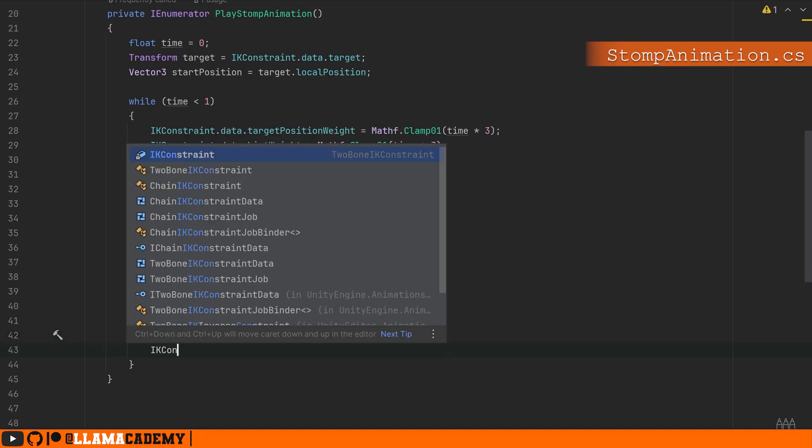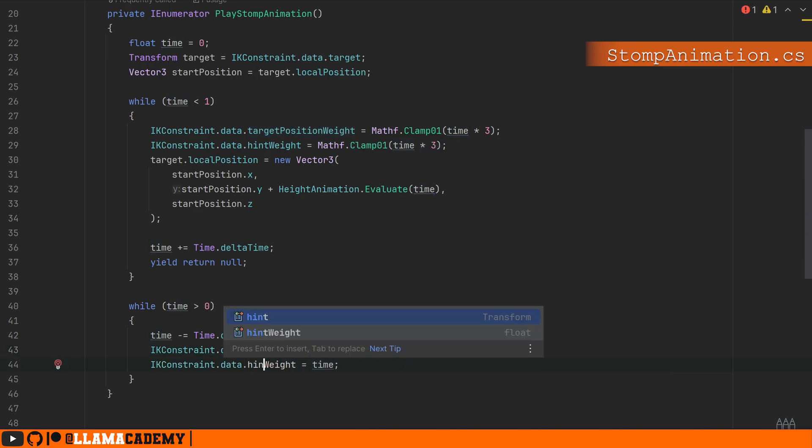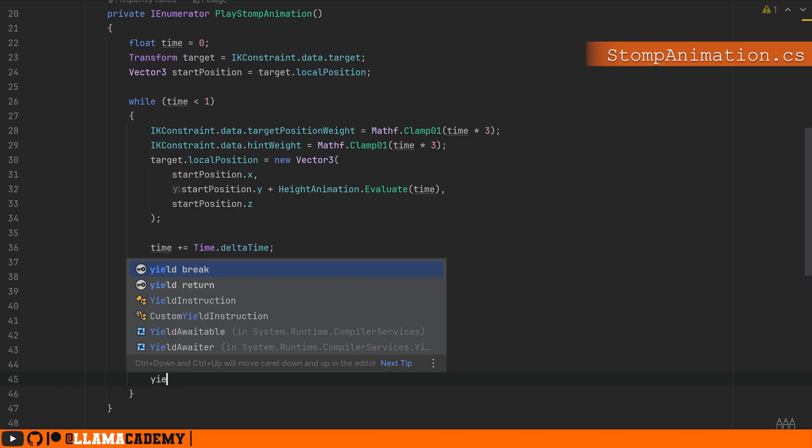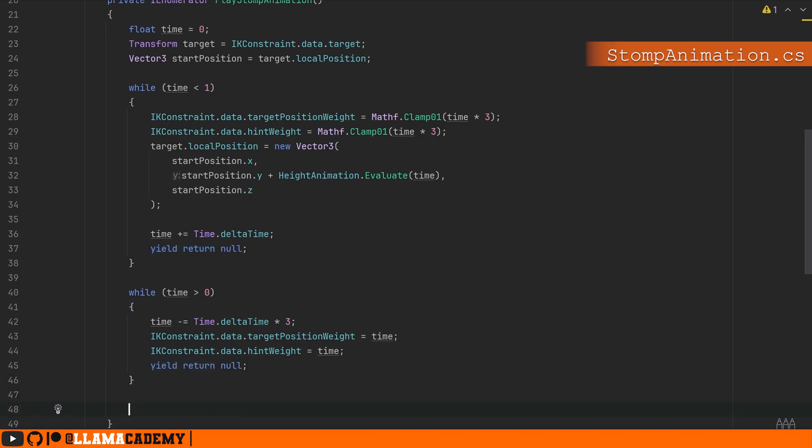So we'll do ikConstraint.data.targetPositionWeight = time. And of course, the same thing for the hint weight as well. So we'll go from one back down to zero. And just to make sure we don't have anything extra left over at the end, we can do ikConstraint.data.targetPositionWeight = 0 and ikConstraint.data.hintWeight = 0 to fully reset.